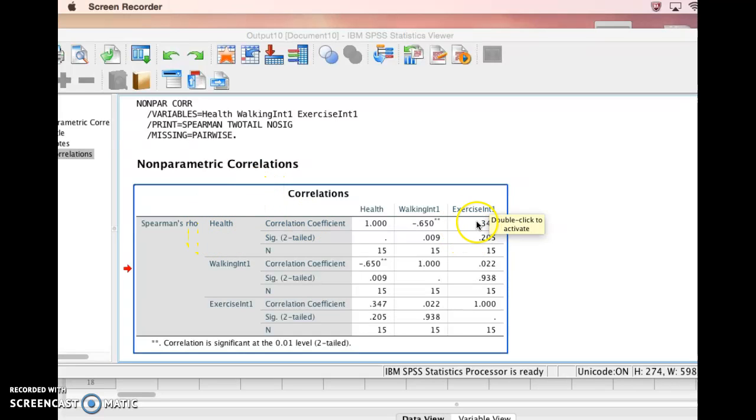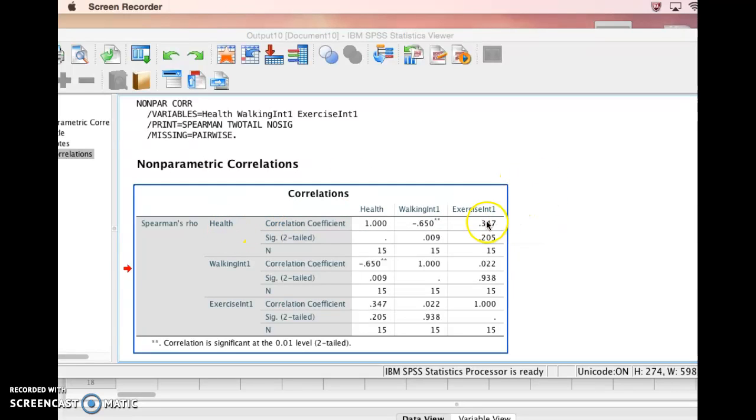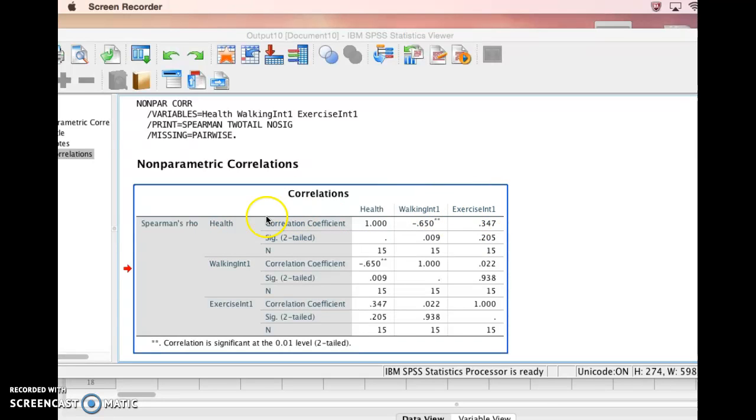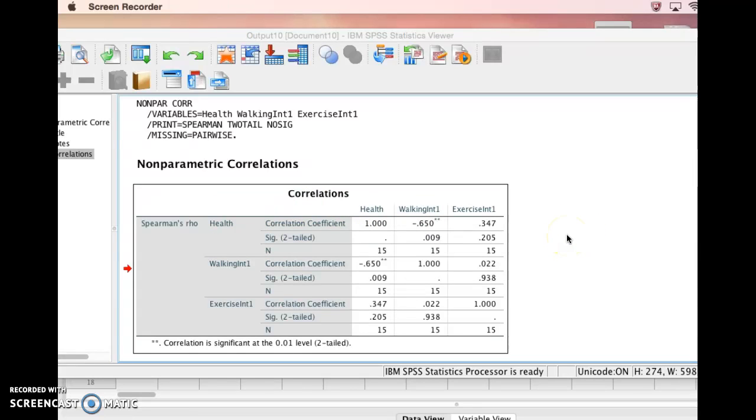But remember, this is a small sample, and we are just looking at relationships. We can't say that being interested in exercise makes your health worse, or that being interested in walking makes your health better. We're just saying there's a relationship there.